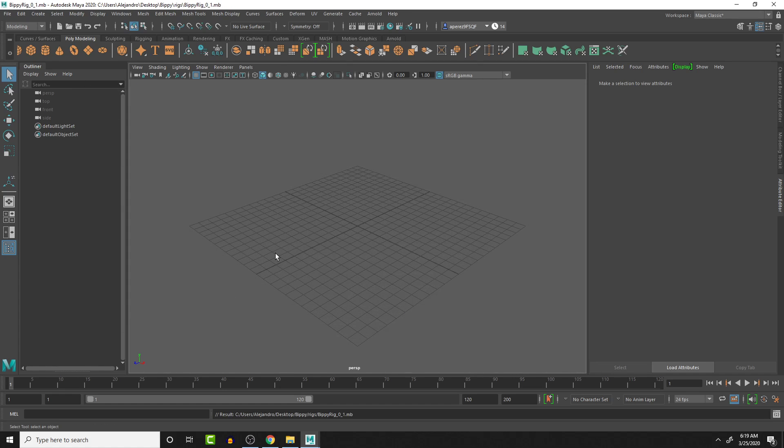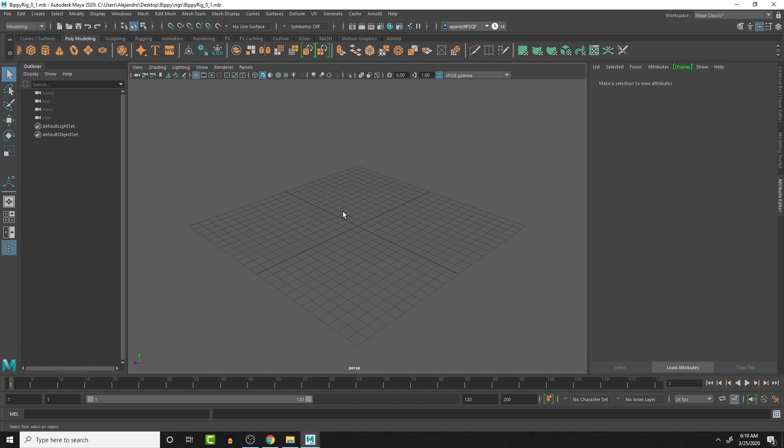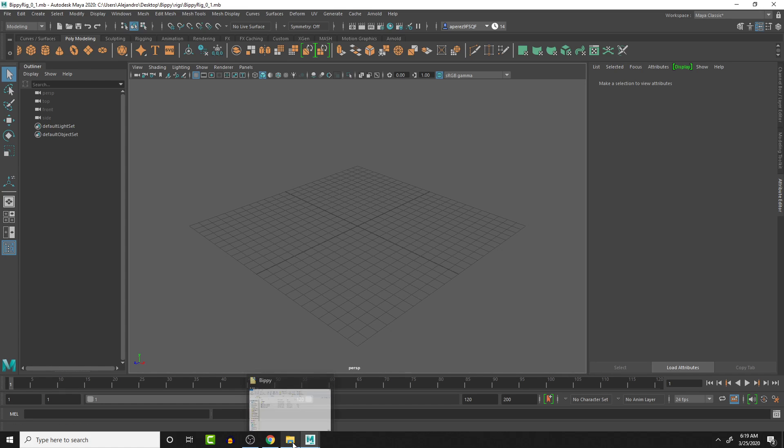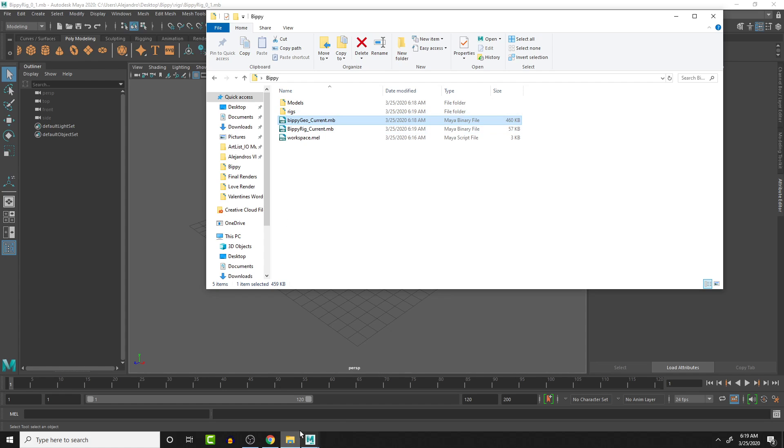Okay. So I have that file. Now I can start working on it here. And then what I want to do is reference in the character rig. So that way, any changes that are happening to the character, it's going to take it from the current BP geo.